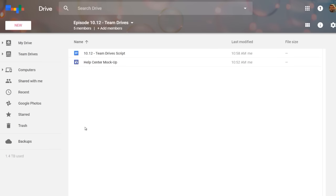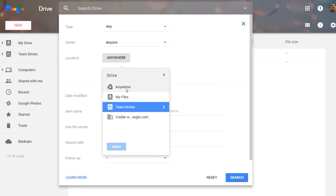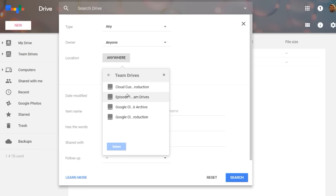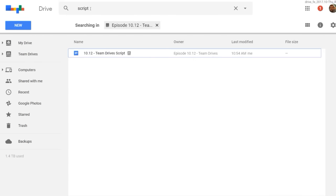In this case, I can add the 10.12 script, plus a Google Site we made as a mock-up of the Help Center. And searching through files in a Team Drive is now easier than ever. If I need to find something, I can use the advanced search options to search all of the Team Drives I'm a member of, or to narrow my search to an individual Team Drive. I just click anywhere next to location, select the Team Drive I want to search, and search for the script inside the episode's Team Drive. And boom, there it is.